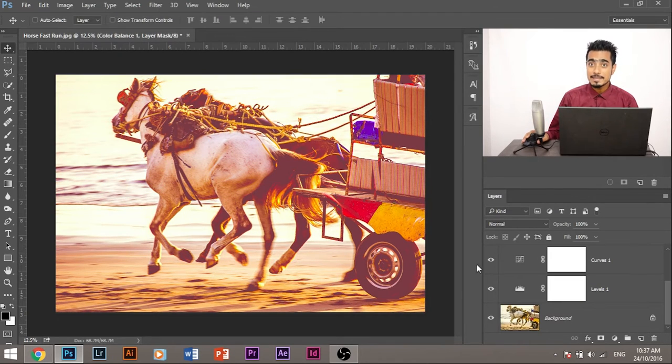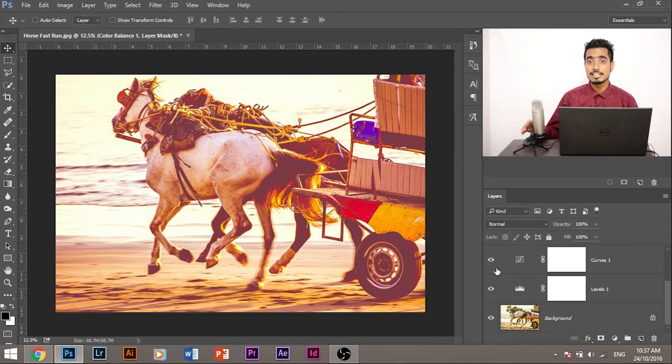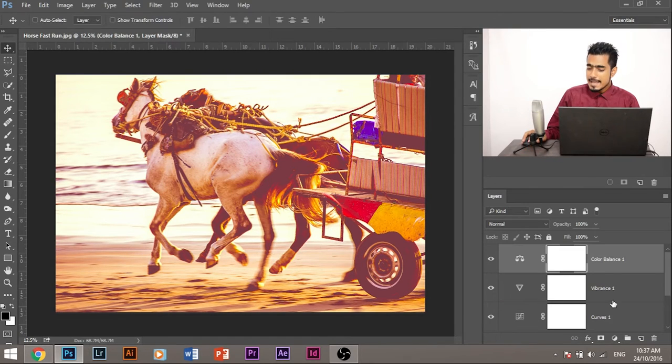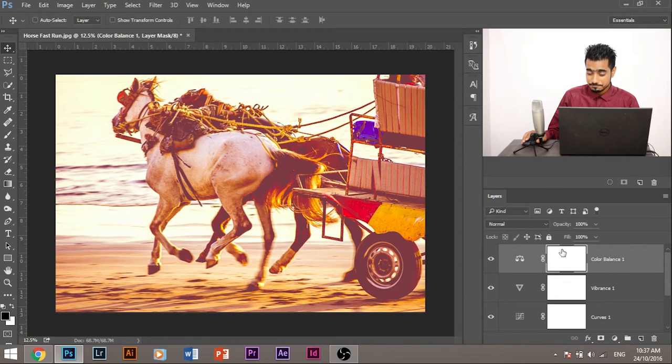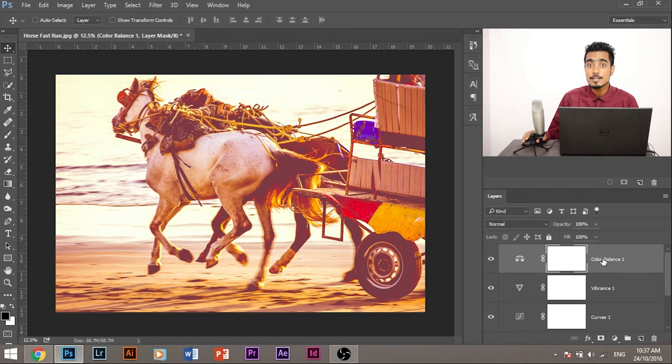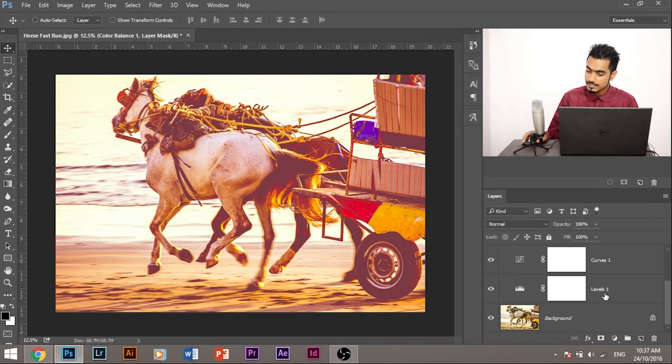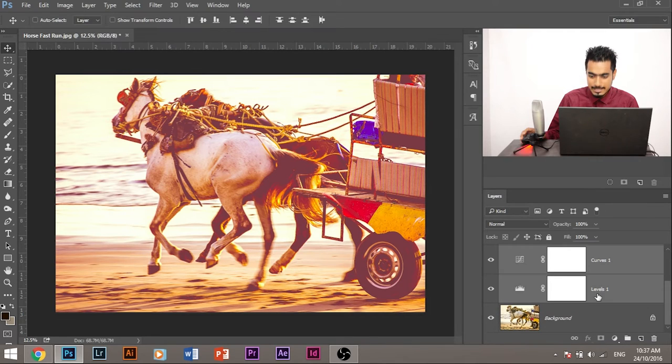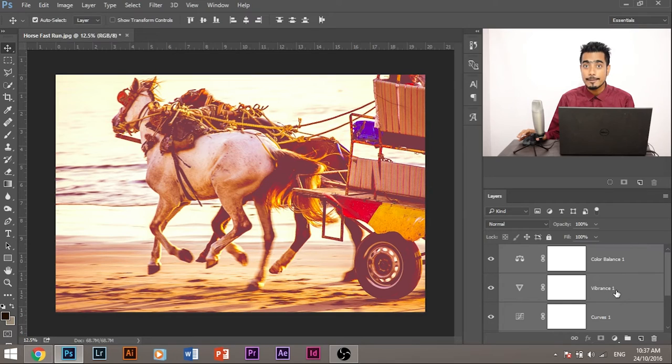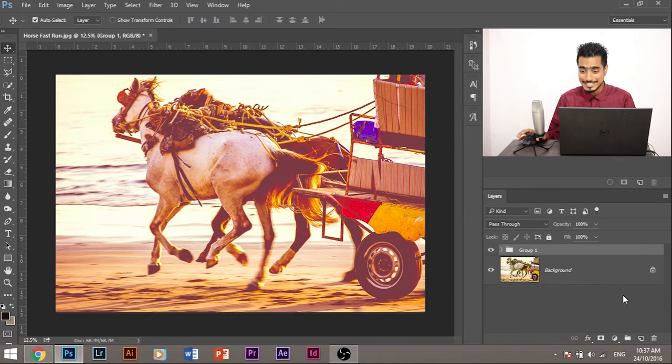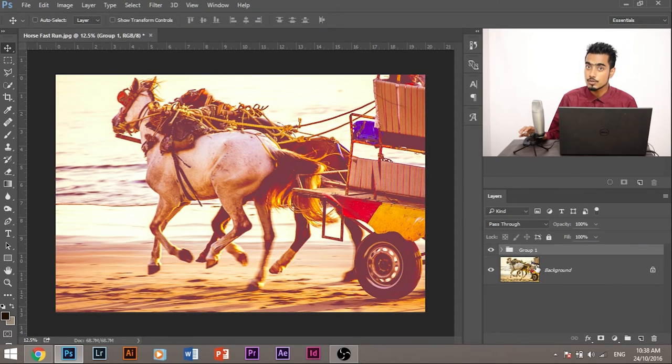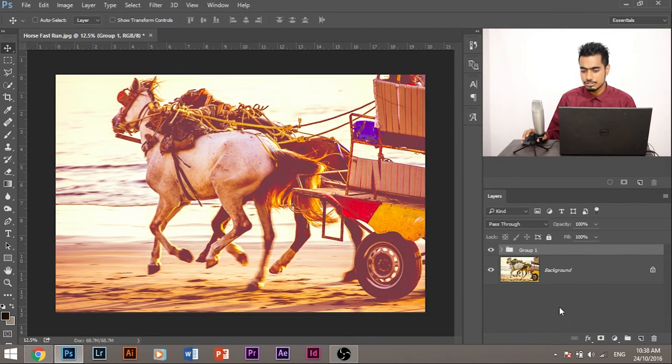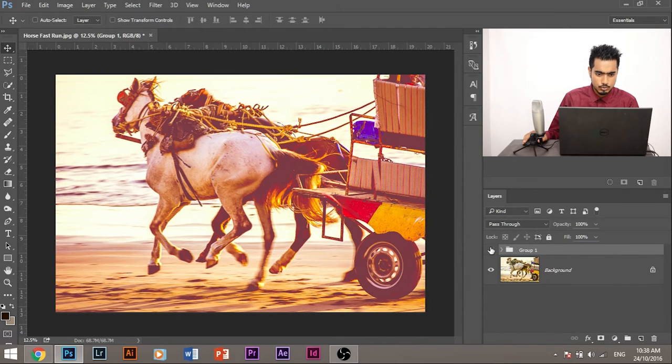So let's combine the adjustment layers and turn them into a filter. How do we do that? Let's select the first layer and press and hold shift and select the last adjustment layer, not the background layer, the last adjustment layer, and press control plus G and it turns into a group, right? And if you're using a Mac, press command and G. Now if I turn off the group, it's without the filter and with the filter.